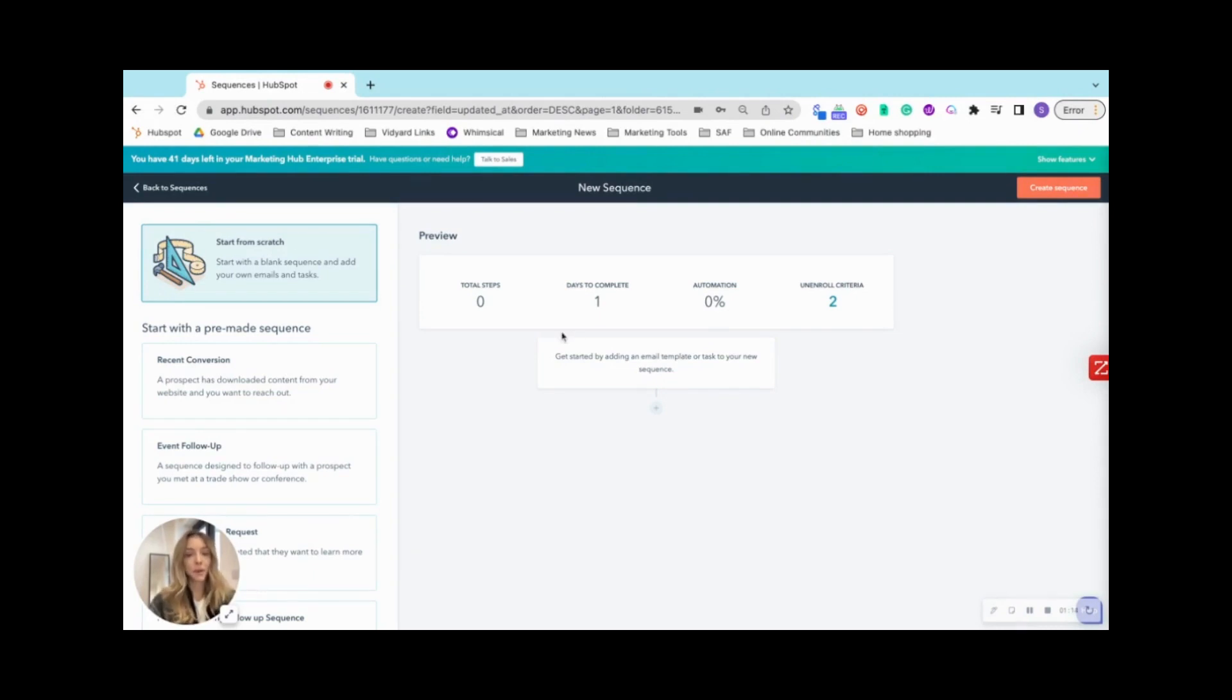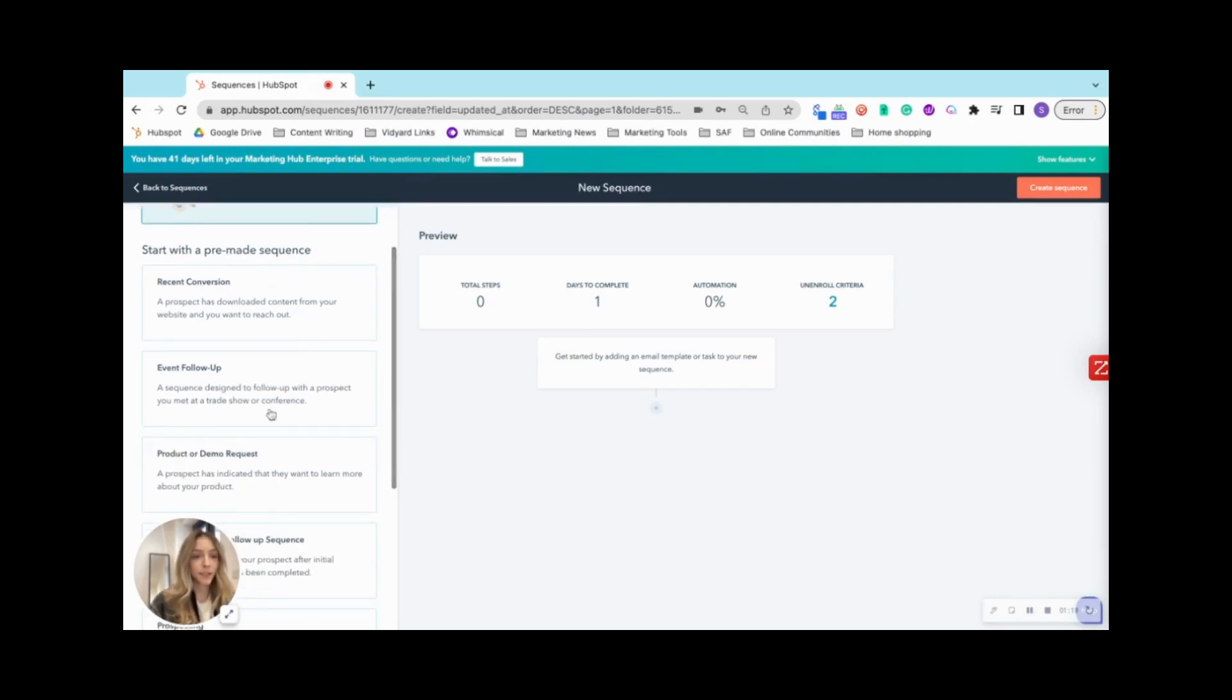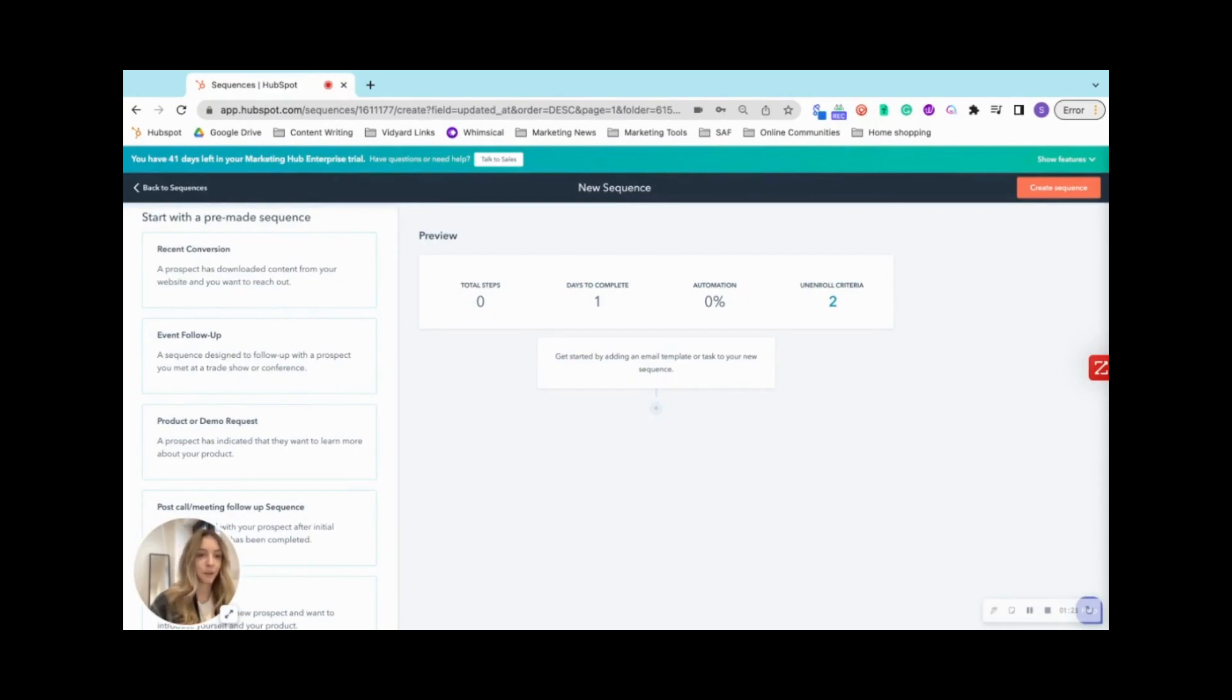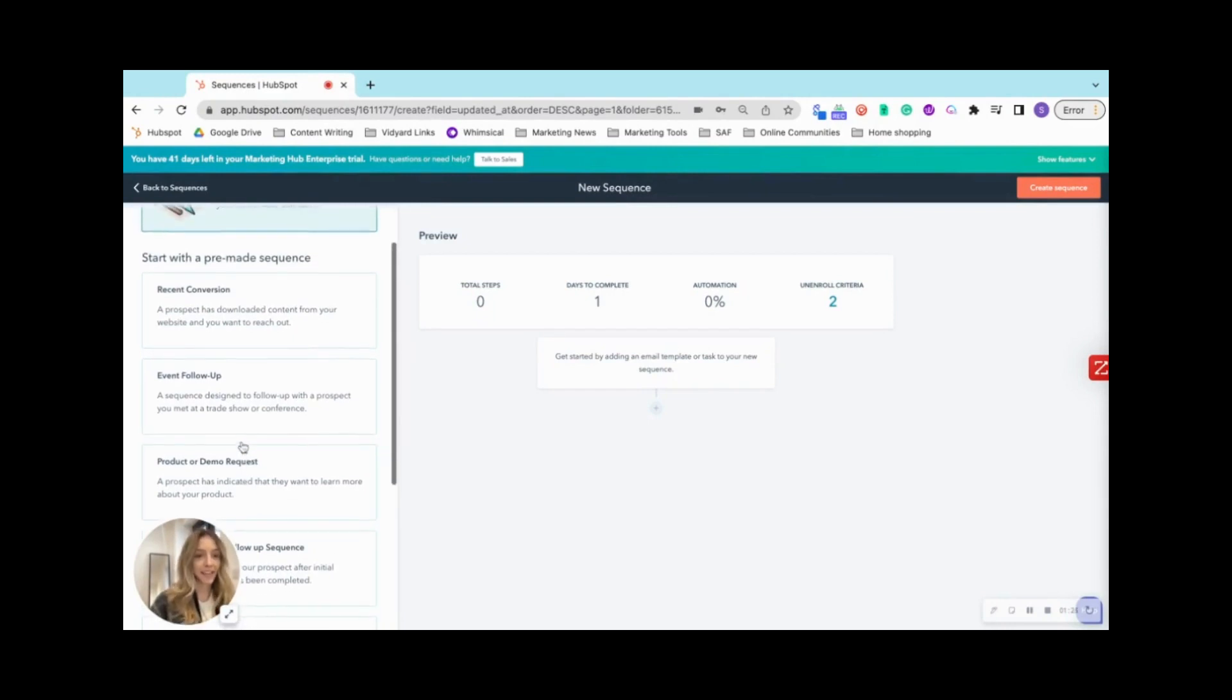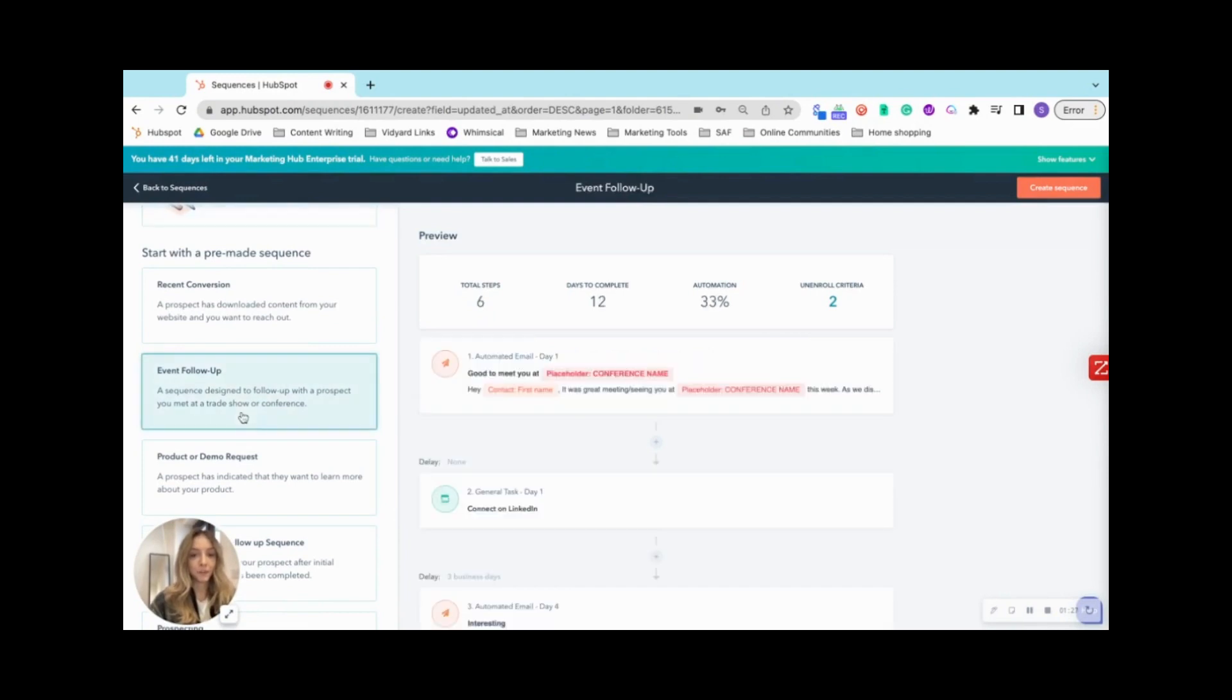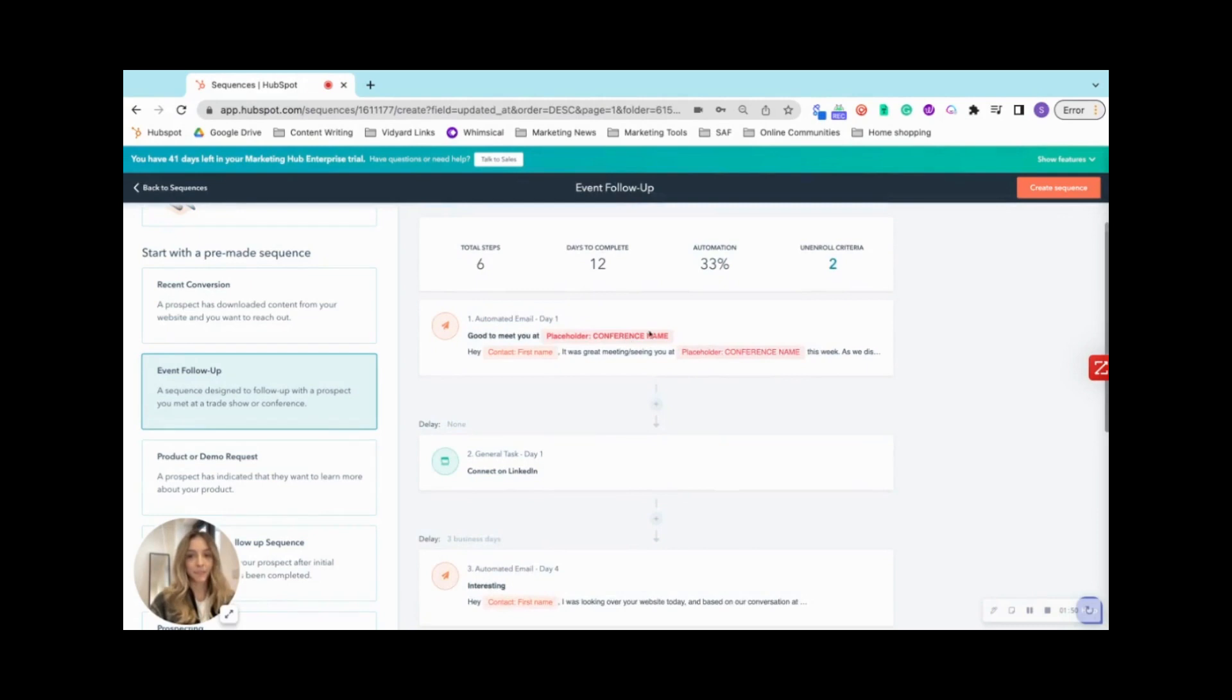HubSpot offers some prebuilt templates, which you can see here. Some of them include recent conversion, event follow up, product or demo request, etc. So if I click on one of these, you'll see that HubSpot again has populated some templates. So let's create sequence.